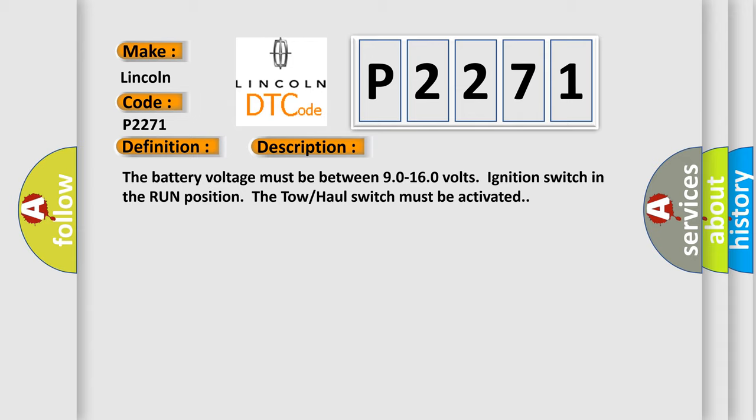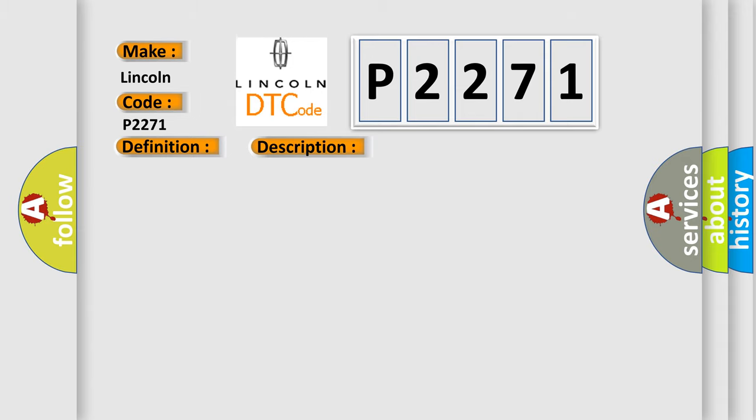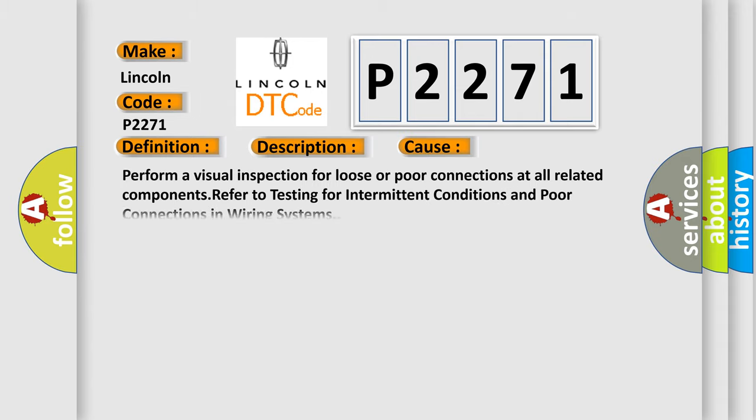This diagnostic error occurs most often in these cases: Perform a visual inspection for loose or poor connections at all related components. Refer to testing for intermittent conditions and poor connections in wiring systems.